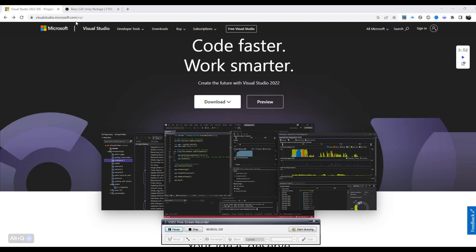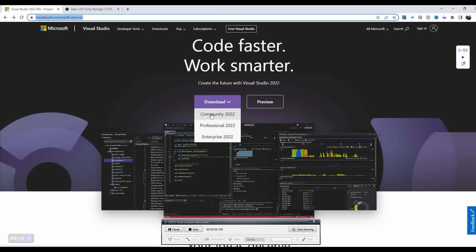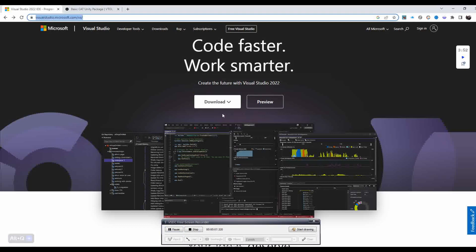So, the first thing is to ensure that you have Visual Studio downloaded and installed. If you don't, you can go to the address here and click on the download and select Community 2022, which should be fine for what we need.